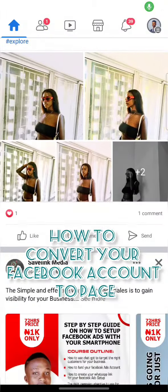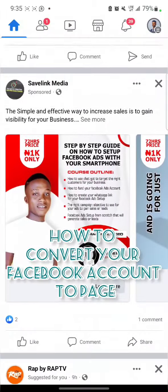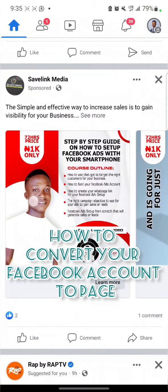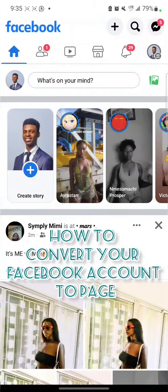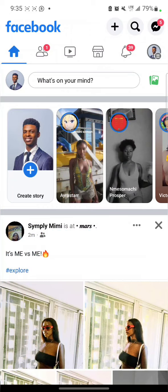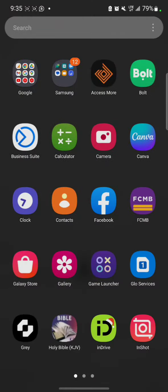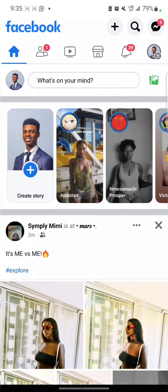Hey everyone, this is the kill, and in this video I want to quickly show you how to change your Facebook account to a page. It's actually very easy. Firstly, you need to have a Facebook account, so open Facebook.